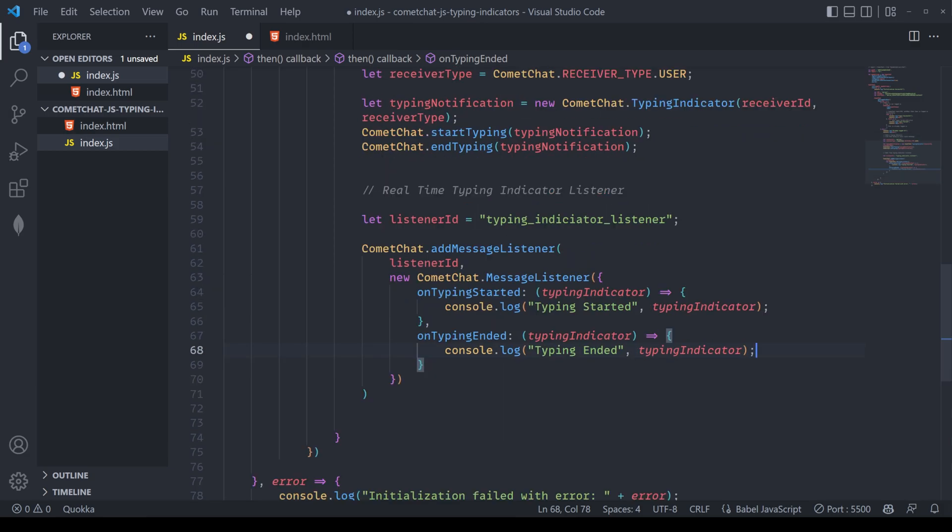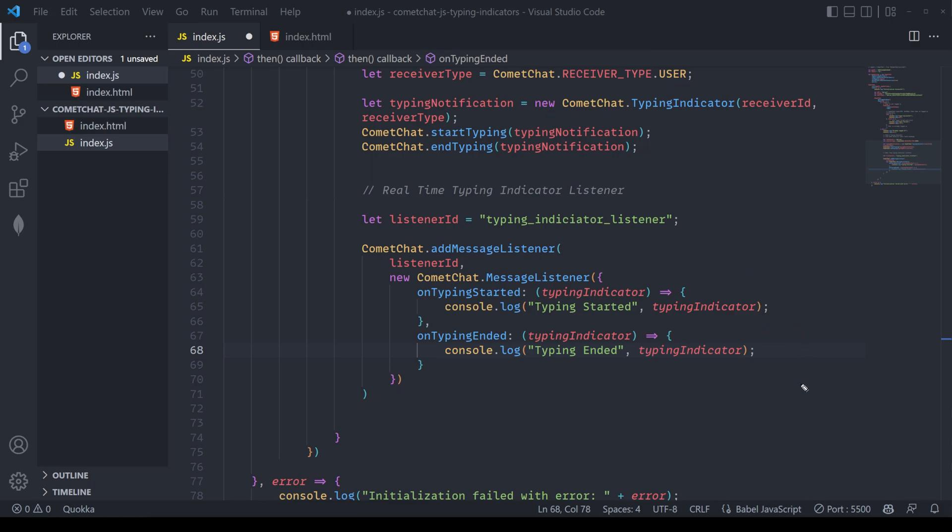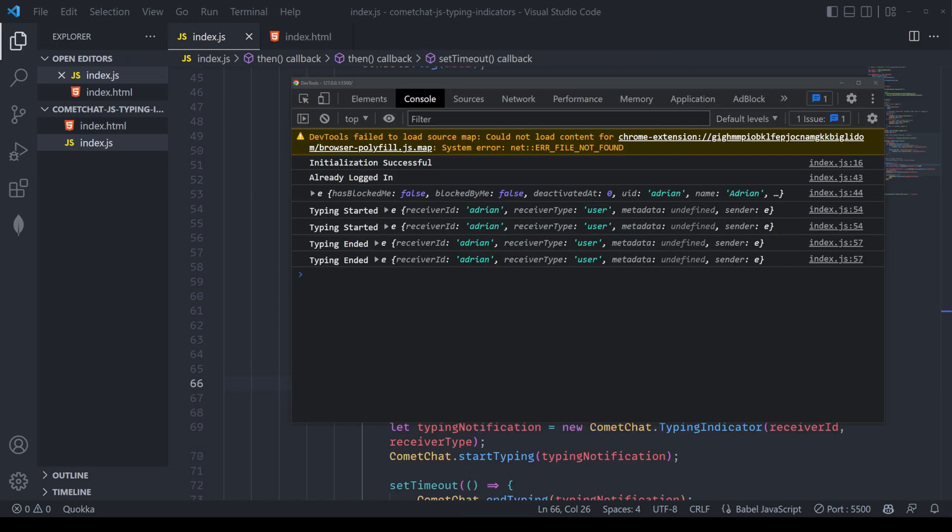Let's do a quick summary. We kick off a typing notification with comma chat dot start typing. This gets captured by the listener which listens to typing started and changes the console or the UI state. And you can use lots of different listener IDs to create any type of UI changes you want.